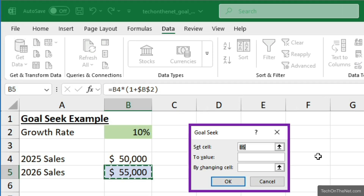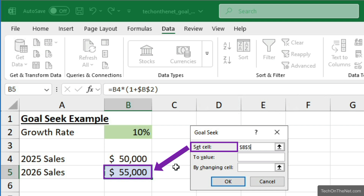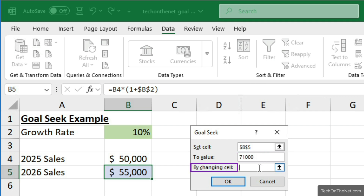When the Goal Seek window appears, it asks for three parameters. The first parameter is the Set cell. In this case, our Set cell is B5, which contains the formula that calculates the 2026 sales. The second parameter is the To value. Here we will enter $71,000, since that is our target 2026 sales.